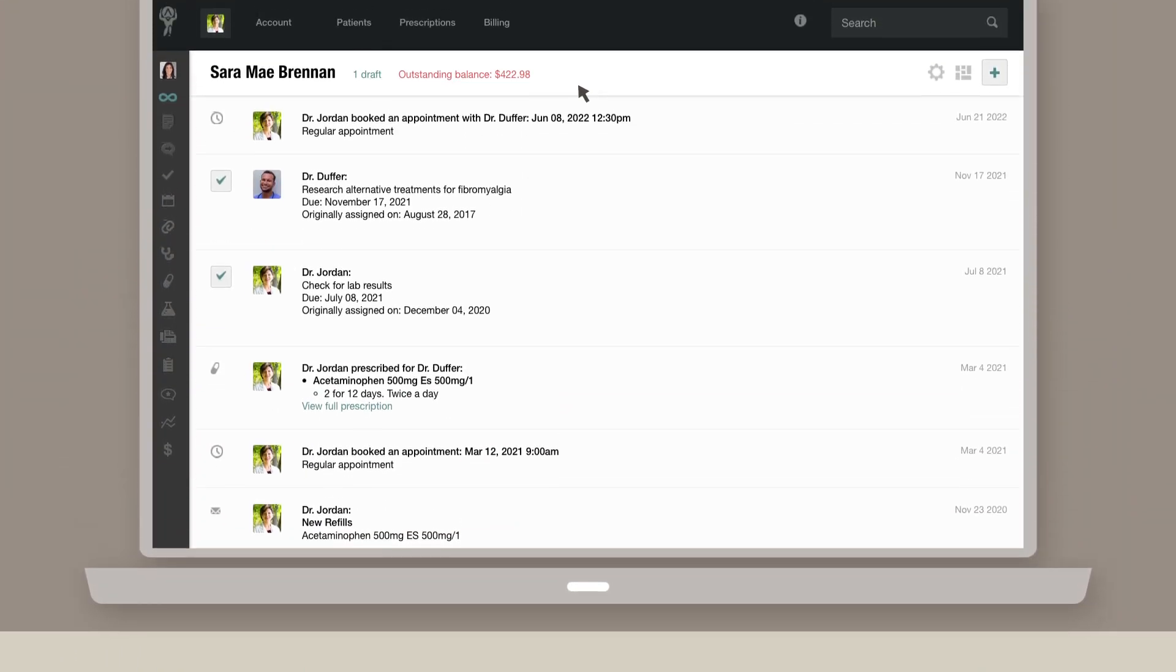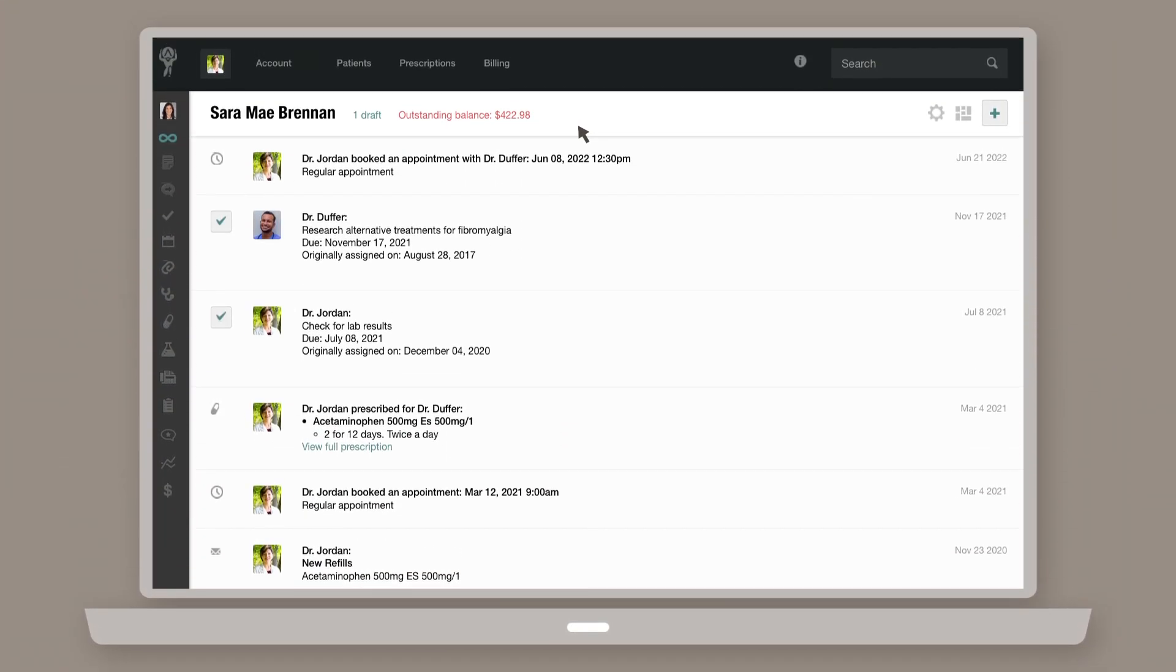To generate a visual chart for imported lab results, head to a patient's chart. Navigate to the Vitals and Stats page.